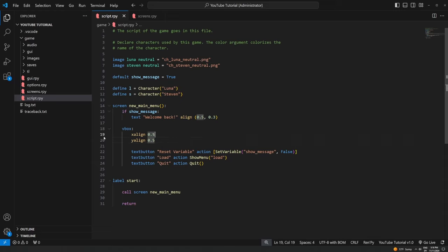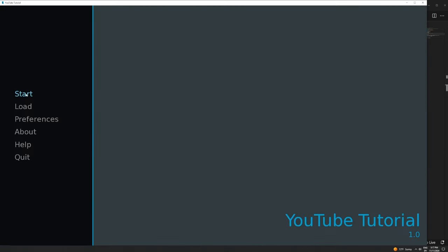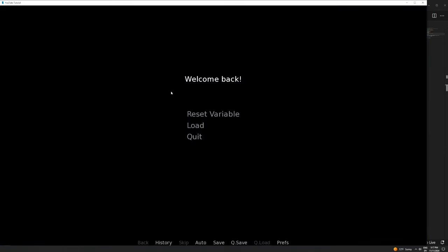Let's give that a try. There we go — I've got my "Welcome back" message at the top. Load and Quit work as normal. If I hit "Reset Variable" it gets rid of the welcome message at the top of the screen, and that button is no longer active — which is fine. Just a very very brief introduction to screen language.